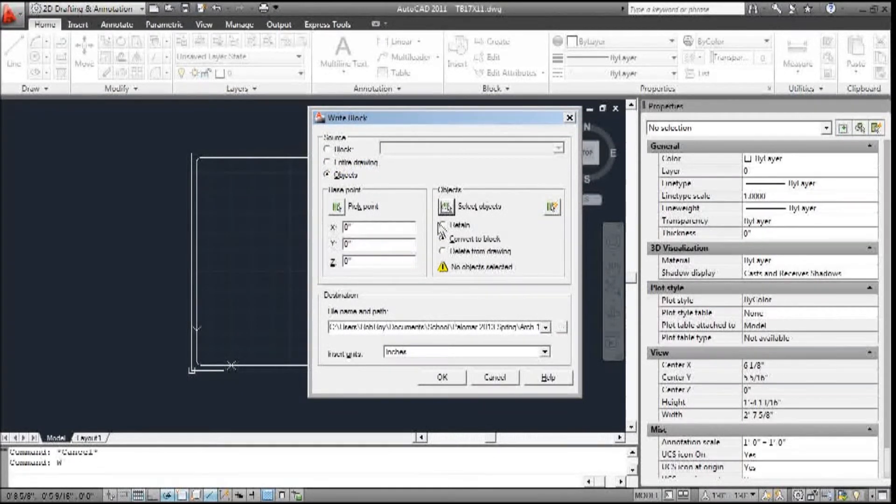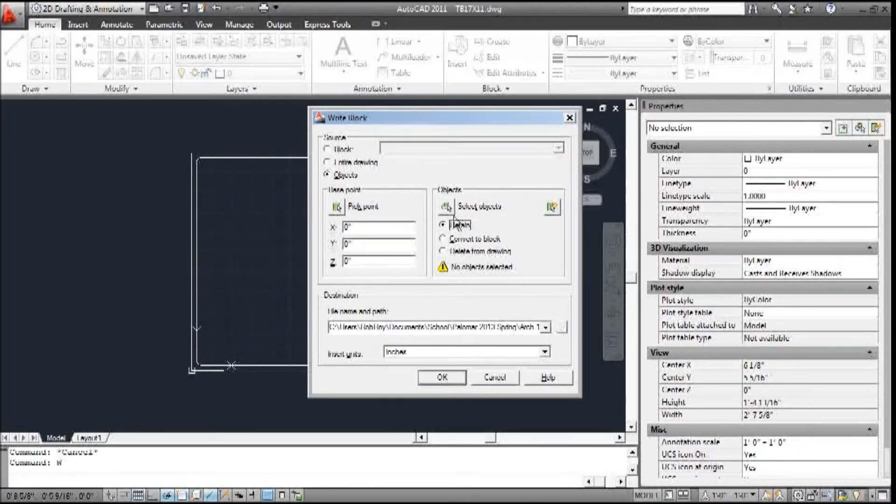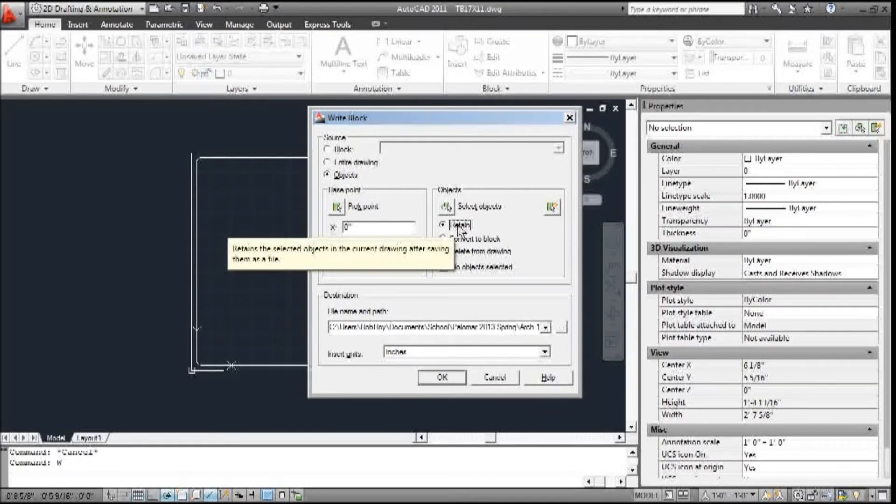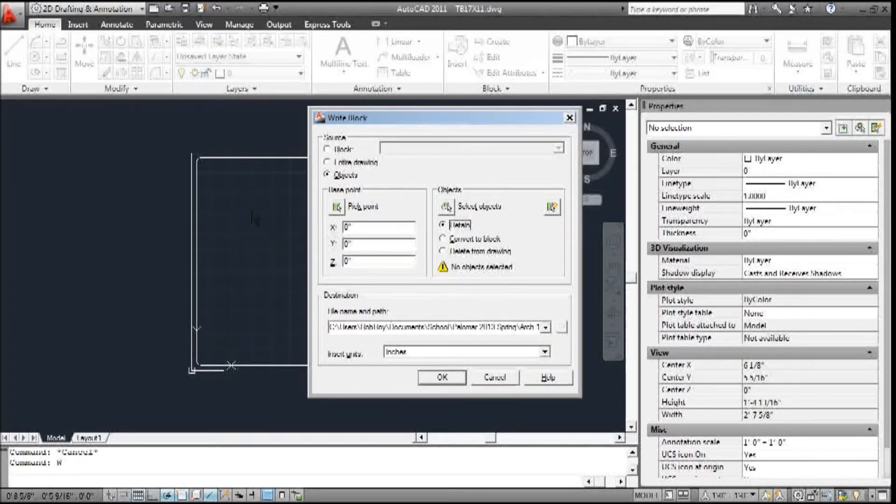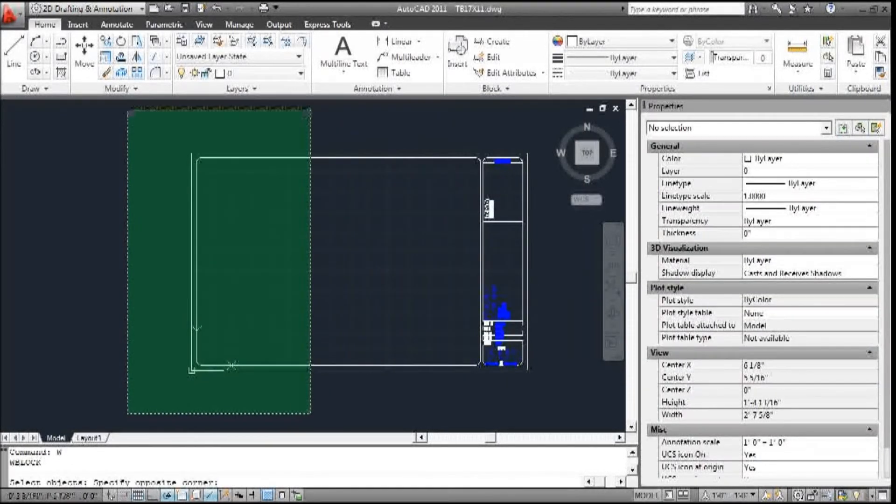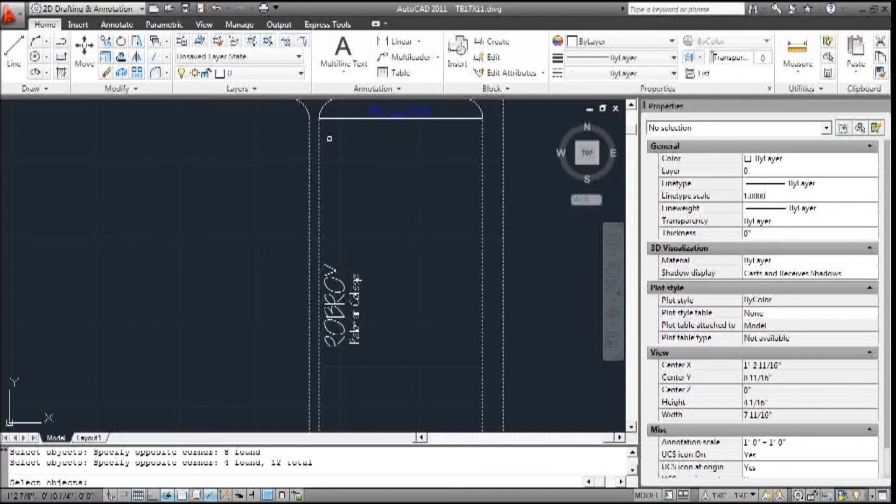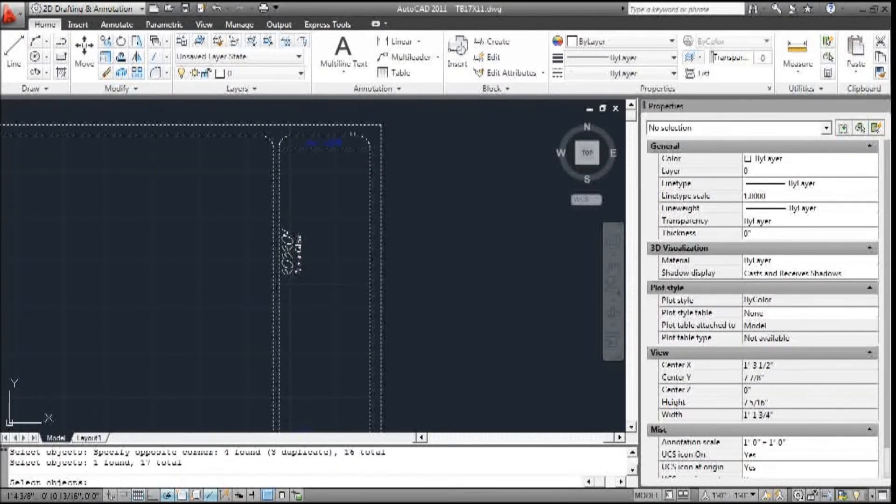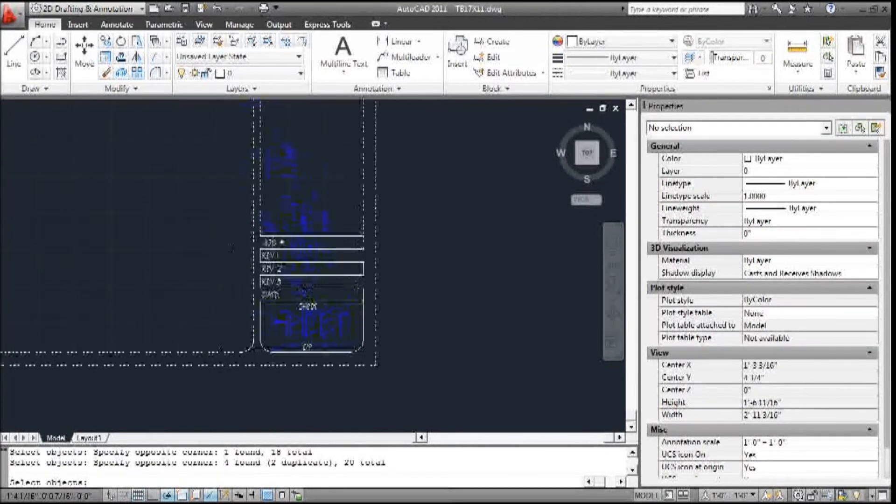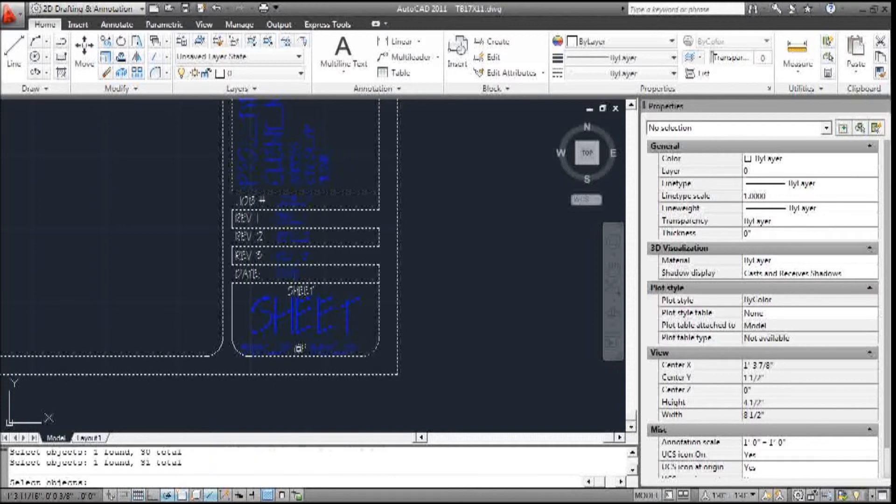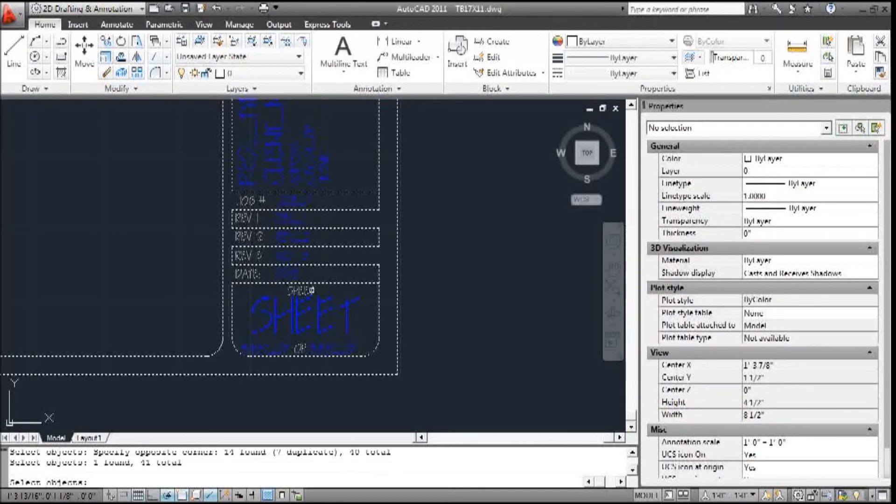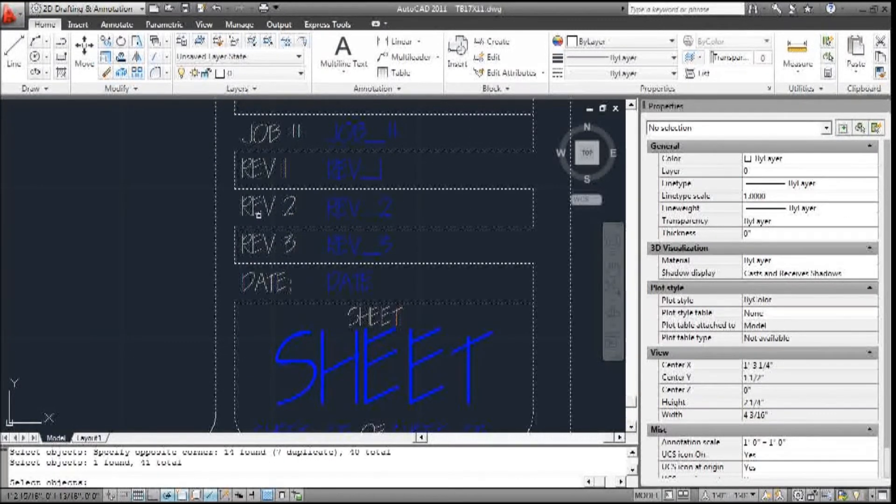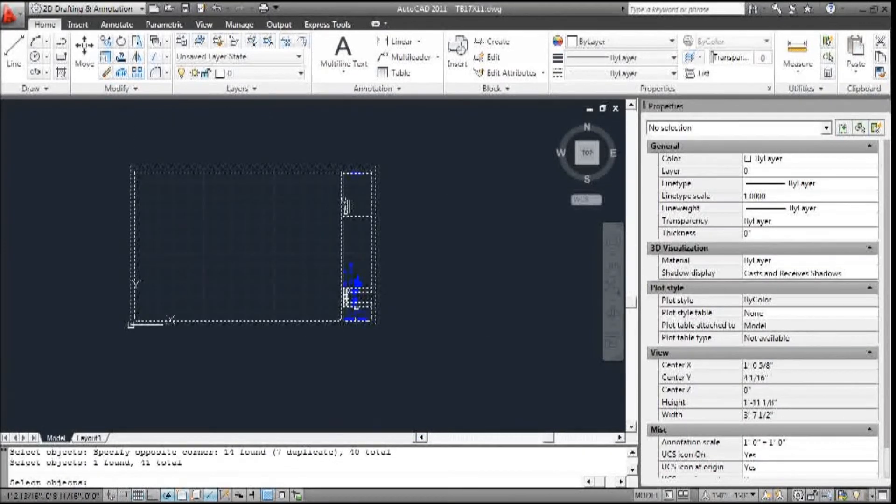And now I'm going to select the objects. I want to make sure this is on Retain, because I want to be able to come back to this and change it if I need it. So retain it as just individual parts. It won't convert this particular drawing to a block. Selecting the objects, I select all lines, curves, arcs, circles, text - anything that is not an attribute. So I just go through and pick everything that I know isn't an attribute.